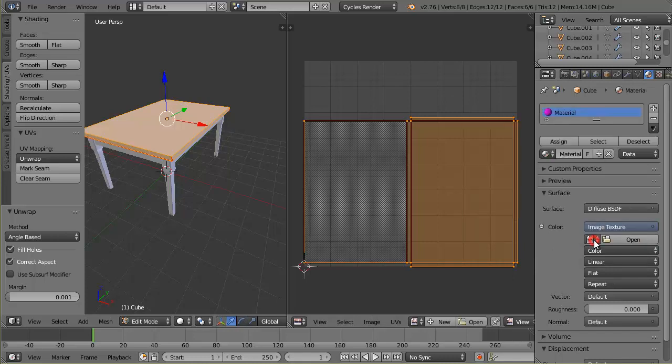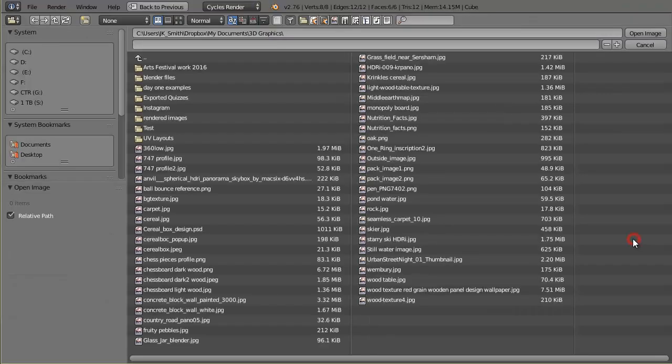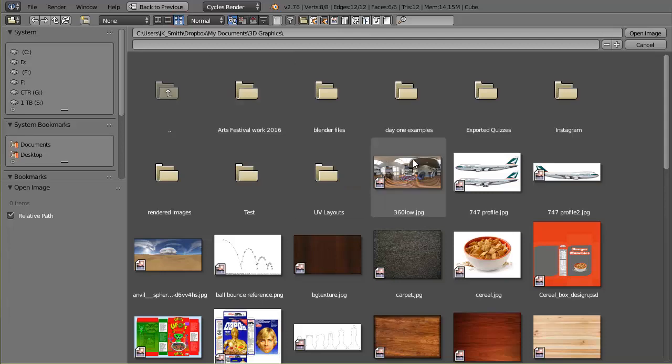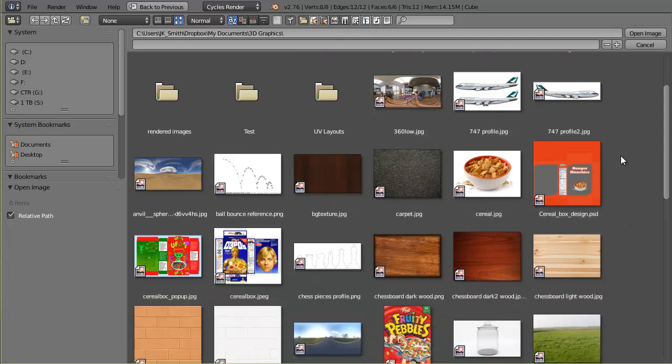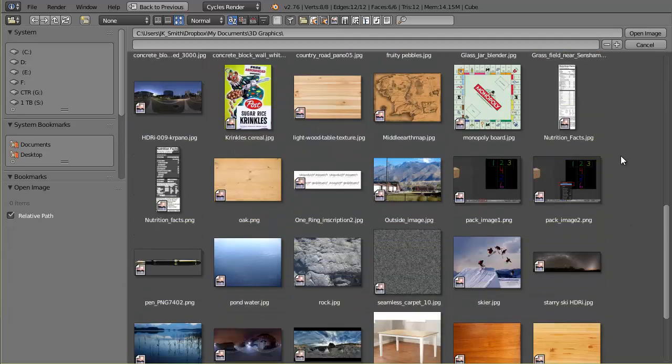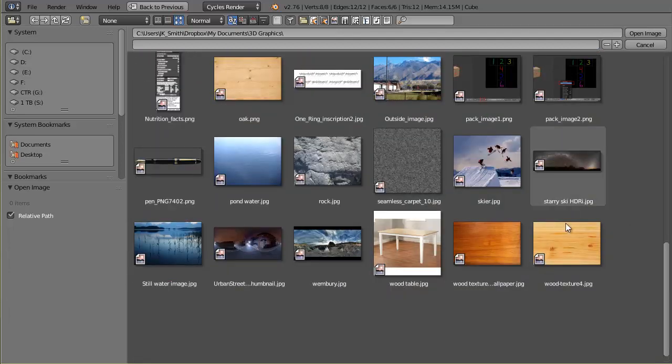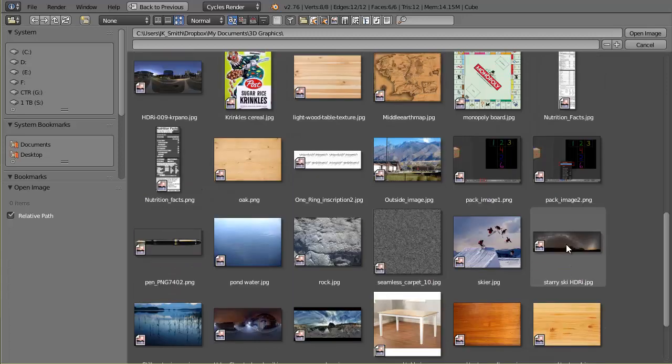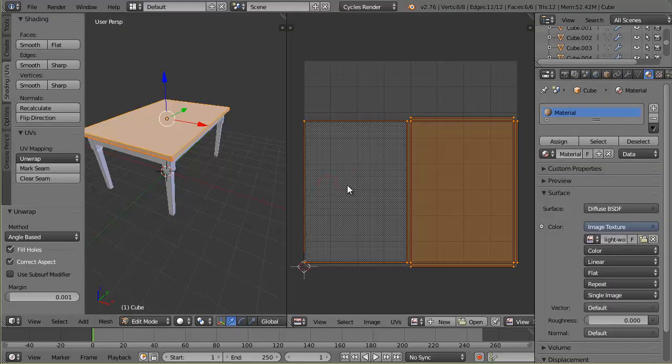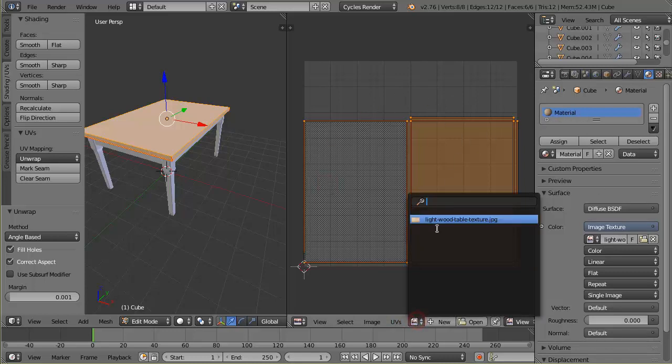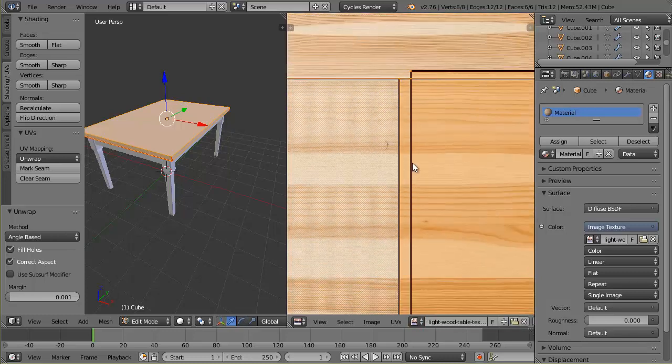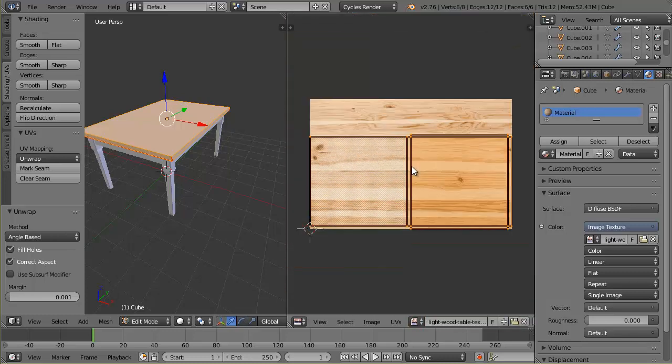I'm going to click open. It's going to take me to my file system. I'm going to click this button right here and it helps me see all my images better. I've got a bunch of random images here that I've used over the last few years. The one that I saved was this one, so I'll just double click on that and it will bring it in.